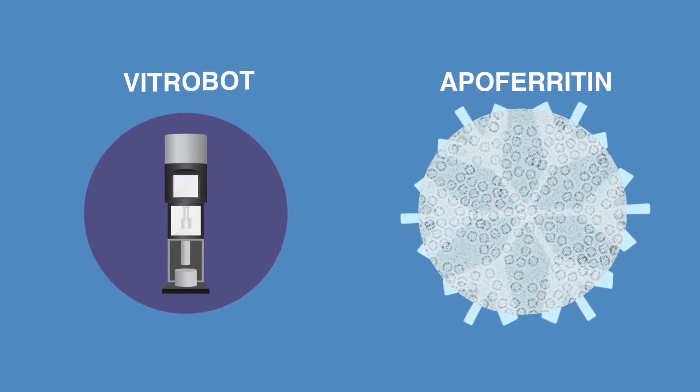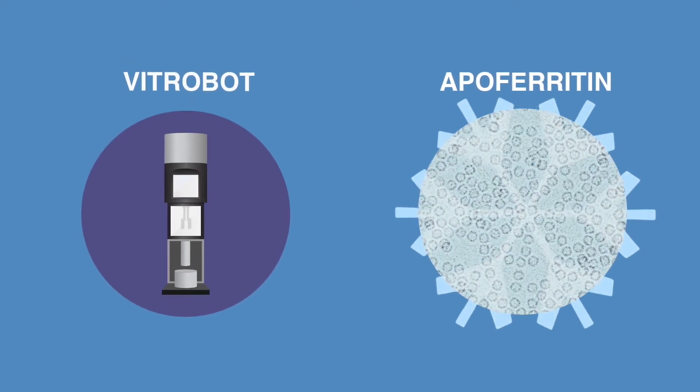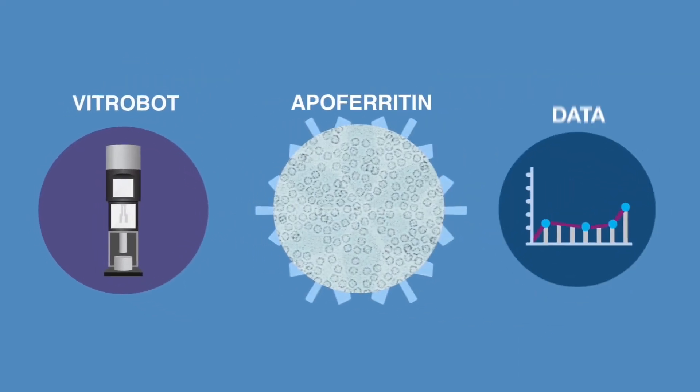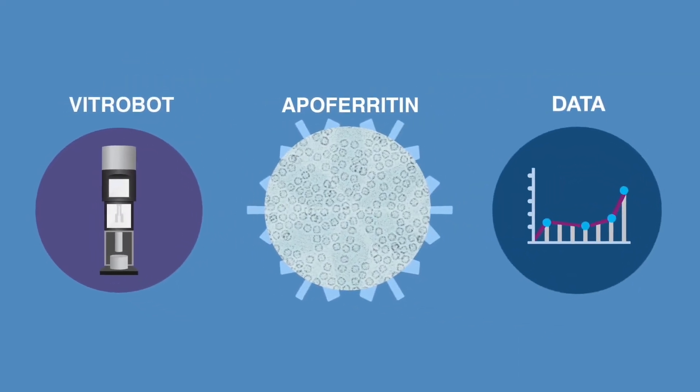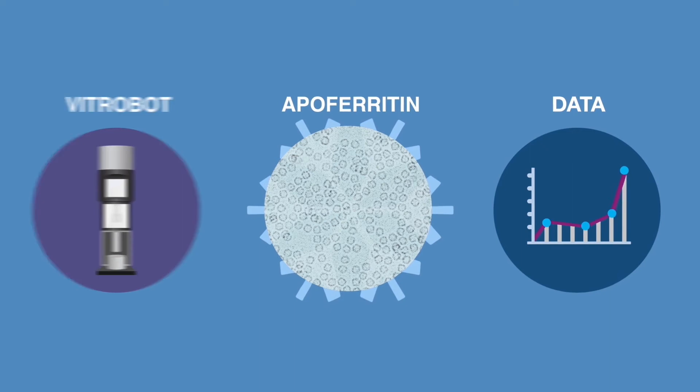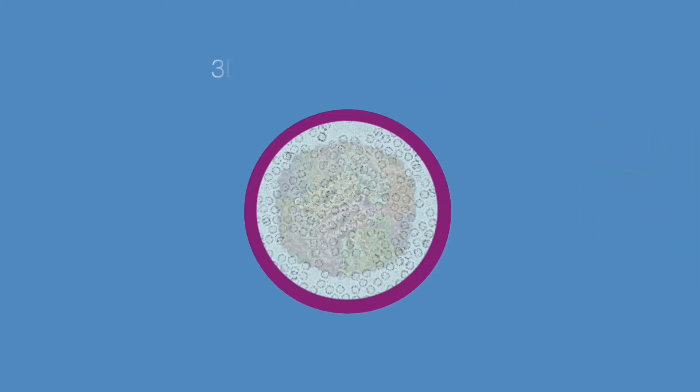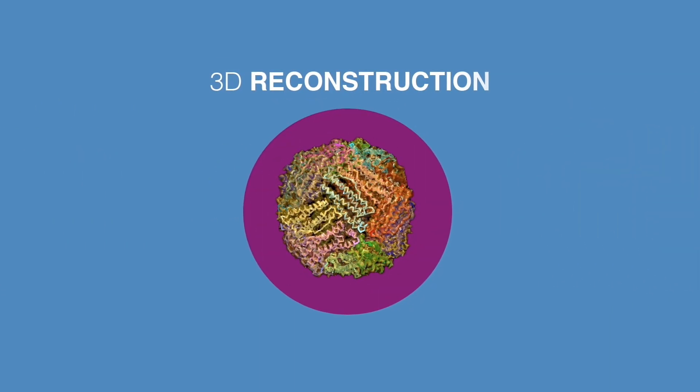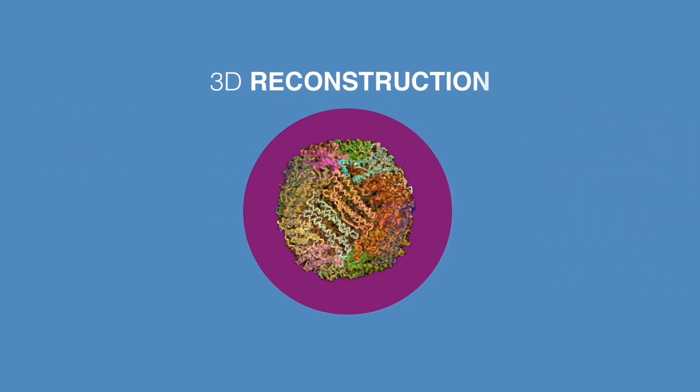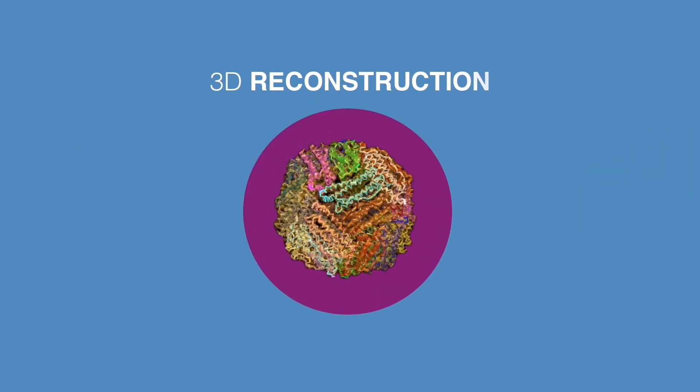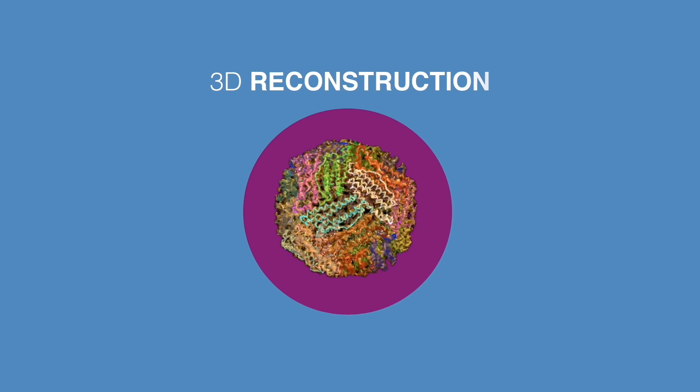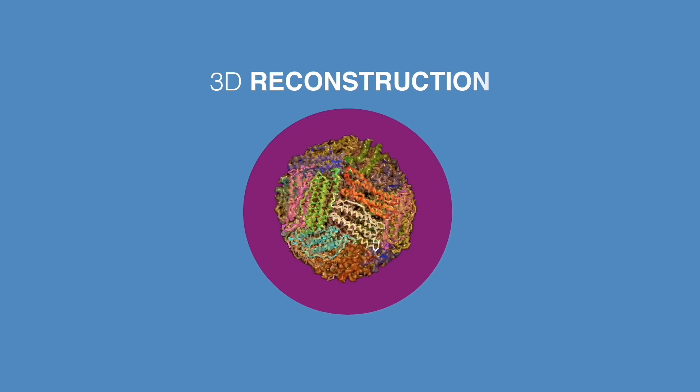We vitrify the sample, and we acquire the data using your workflow. We get the data back to Thermo Fisher Scientific, where we execute the 3D reconstruction, and we show you the achieved resolution.